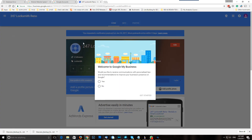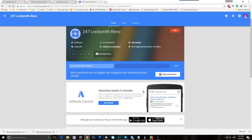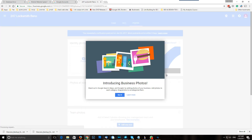Google asks if you want to get emails from time to time — yes, why not? Now the fun part: you see over here your profile is 45% complete. We want it to be 100% complete. We want to be top notch. Add profile photo — so now it's asking us to add our profile photo.